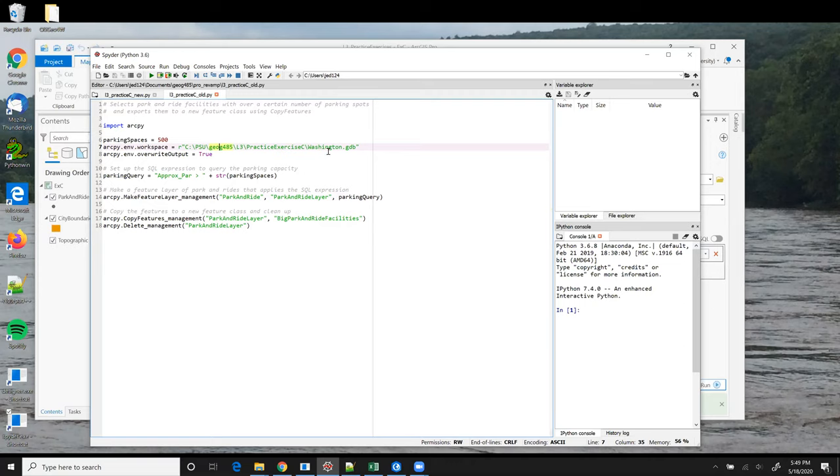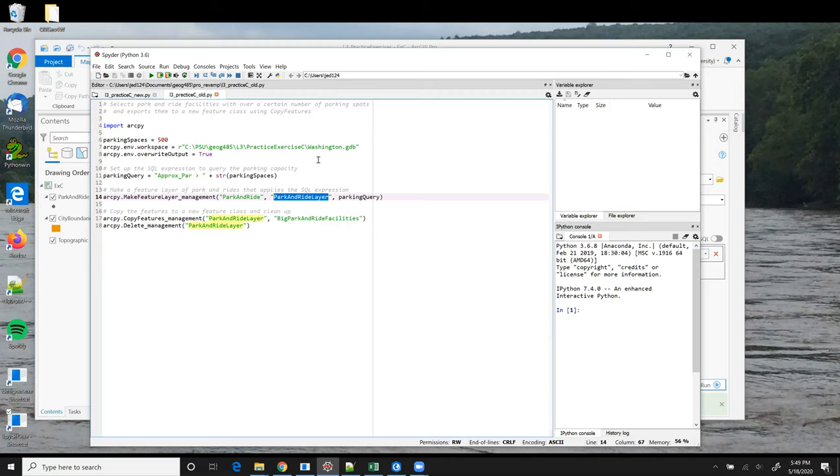The second parameter is also a string, except this string is just the name that we're giving to the temporary in-memory feature layer that we're creating.